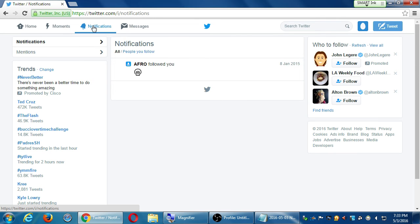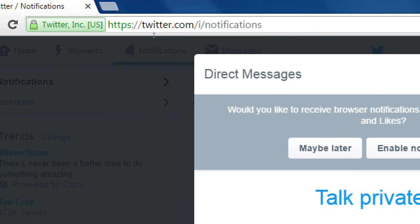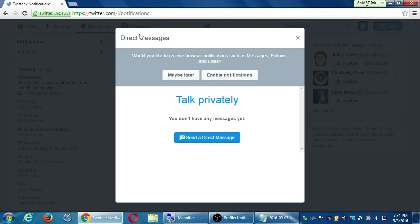Moments are curated by Twitter — they feel these are the big topics of the day. As a business, these might be valuable to look at for inspiration, to see what the trends are. We'll talk later about how to jump on trends and hashtags to get followers. Notifications will tell you what's new with your Twitter — who has followed you, who has replied to you, people or companies interacting with you. This is where you keep up to date with everything regarding your account.